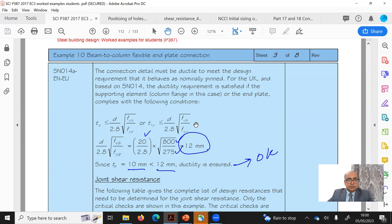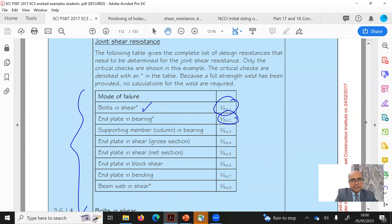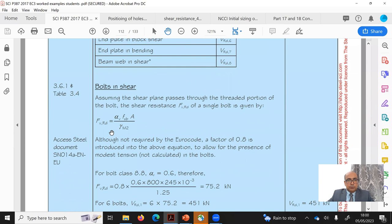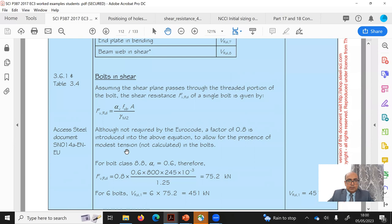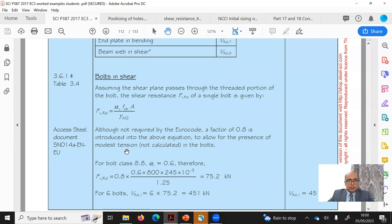Now we check the joint in shear. The critical failure modes are bolt in shear, end plate bearing, and beam web in shear. We have formulas for each. For bolt in shear, the formula is Fv,Rd = αv × fub × As / γM2, from Eurocode 3 Part 1-8 Section 3.6.1 Table 3.4.